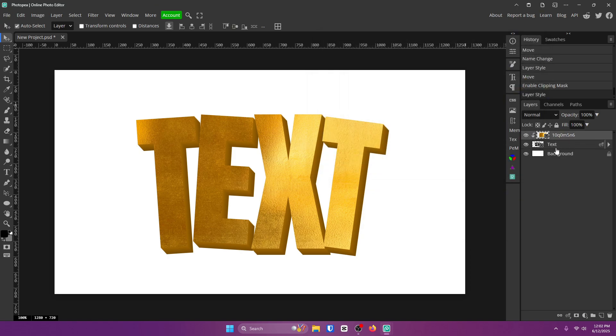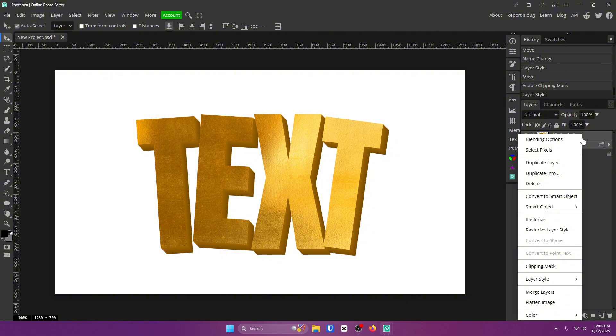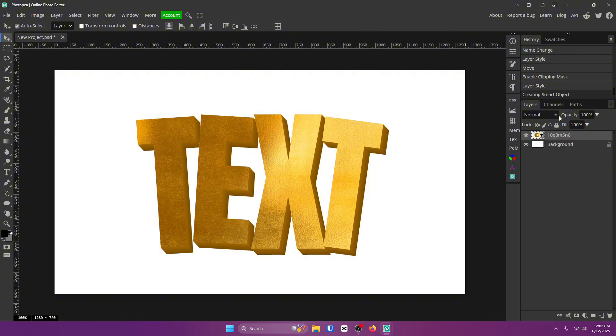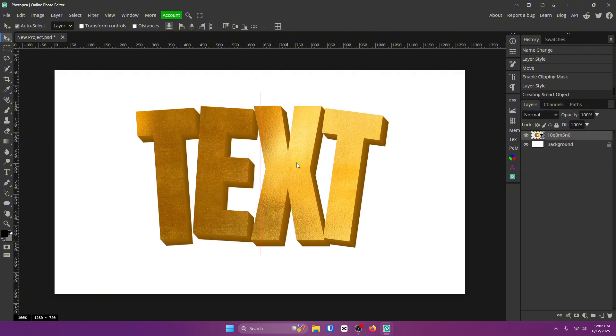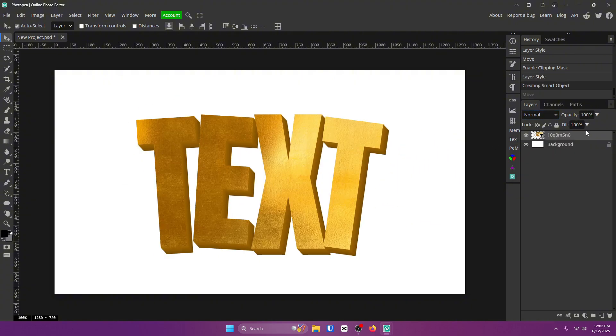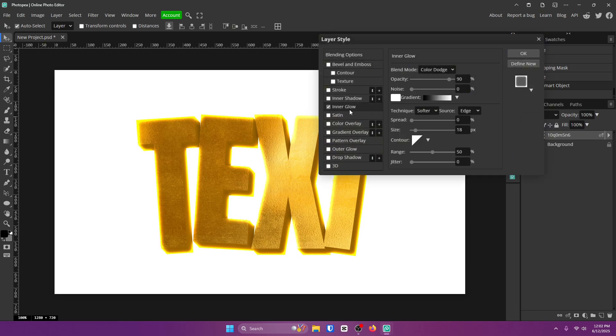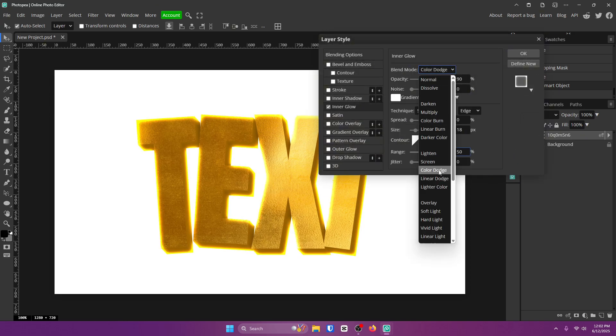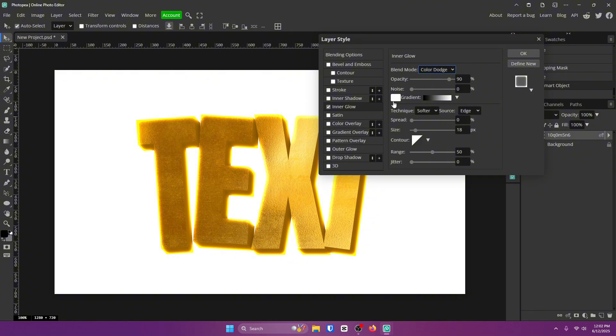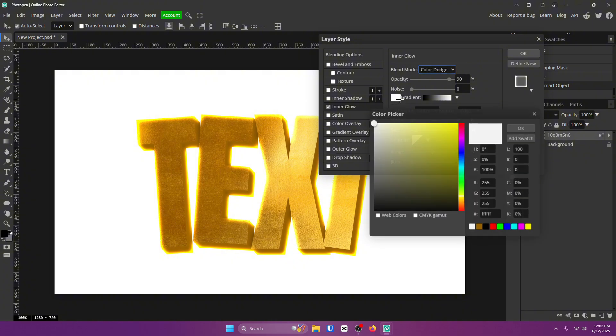Now hold Control and click on both of these layers and right click and convert it to a smart object once again, so now it's one whole layer. Double click on it again. This time go to inner glow, change the blend mode to color dodge, the color to white.